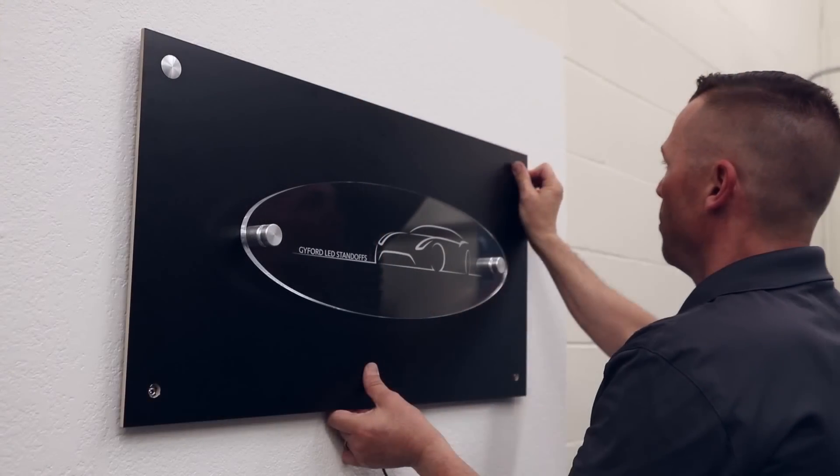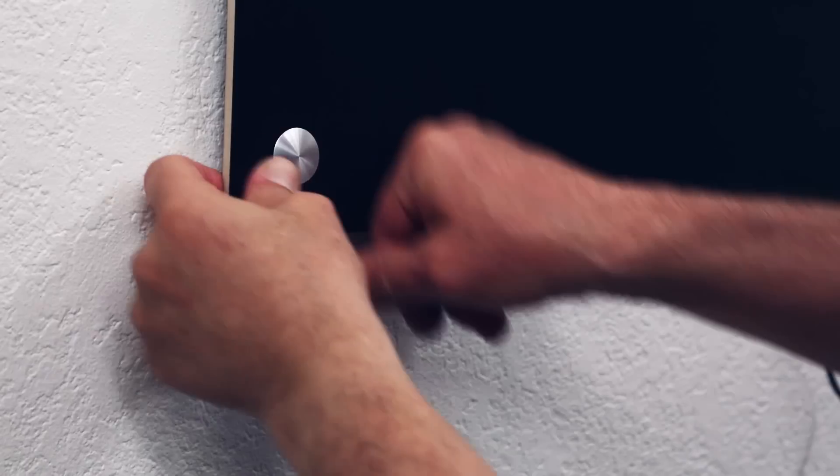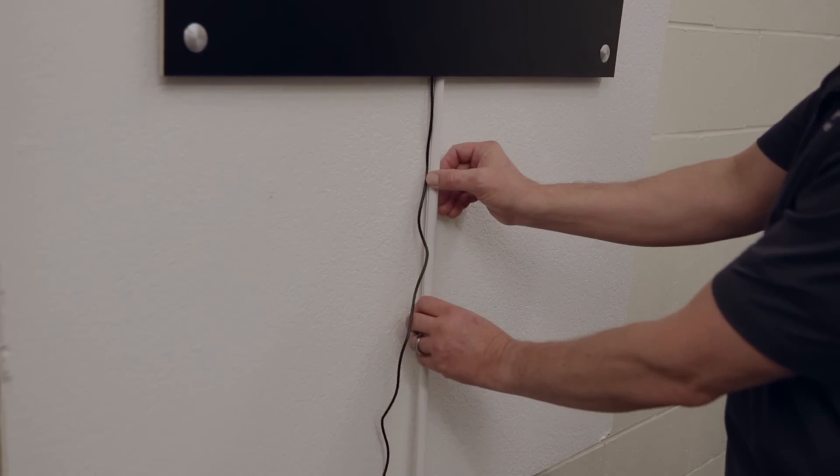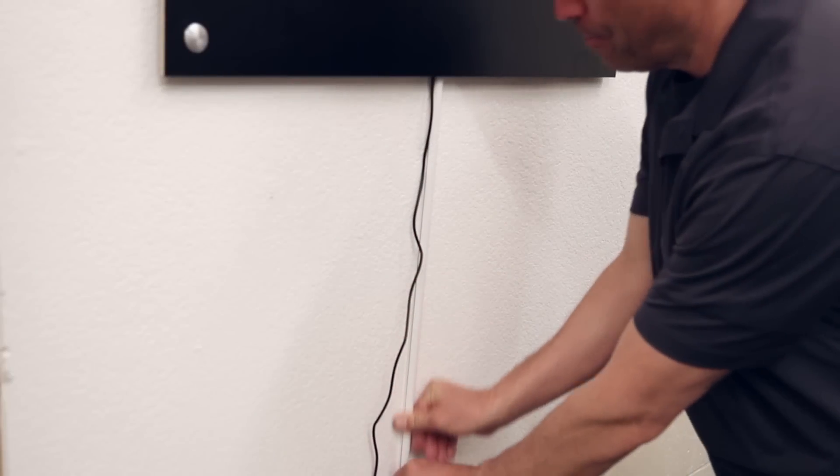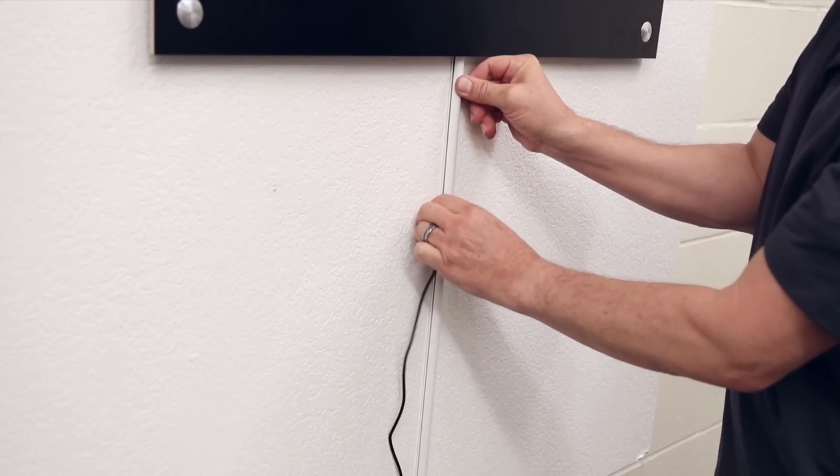Here, we're using low-profile caps on the back panel for a sleek look. Power supply wires can be easily concealed against the wall with a wire raceway. The raceway adheres to the wall, and you can tuck the cable inside.